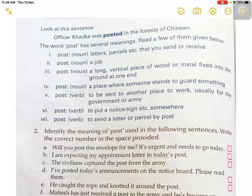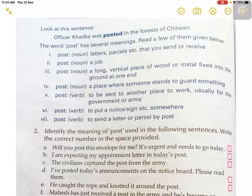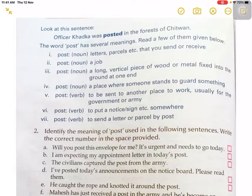Number one: post — letters, parcel, etc. that you send or receive. Second meaning: a job. Third meaning: a long vertical piece of wood or metal fixed into the ground at one end. Fourth meaning: a place where someone stands to guard something. Fifth meaning: to be sent to another place to work, usually for the government or army. Sixth meaning: to put a notice or sign somewhere.